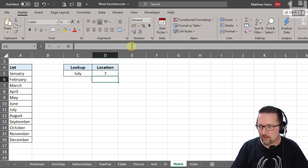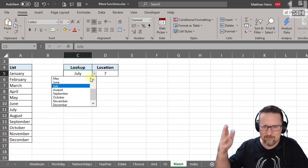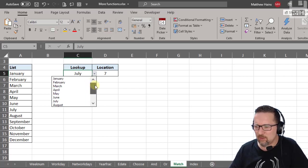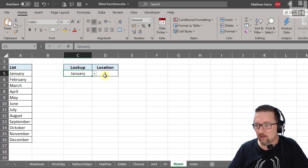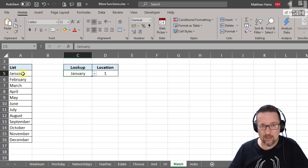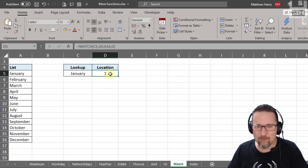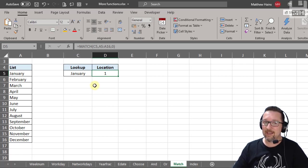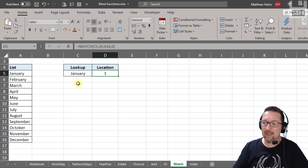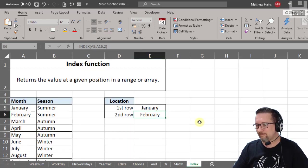I made this a dropdown list using data validation so we can run through it. If I choose January, the location is 1 — it's in position number one. You might be wondering what you'd use this for — you'll see soon enough. MATCH is part of the same family as XLOOKUP, VLOOKUP, and HLOOKUP.